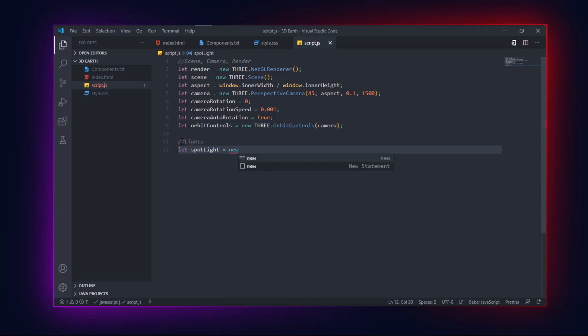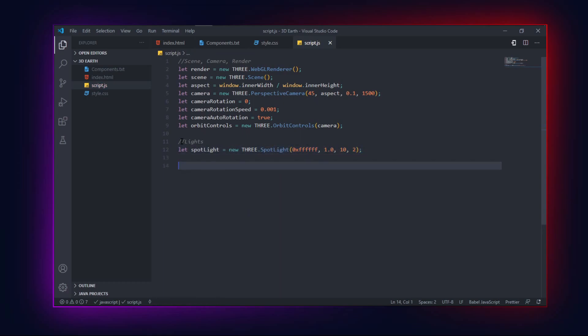Now adding lights to the scene. After finishing up, initialize the textures from Three.js.